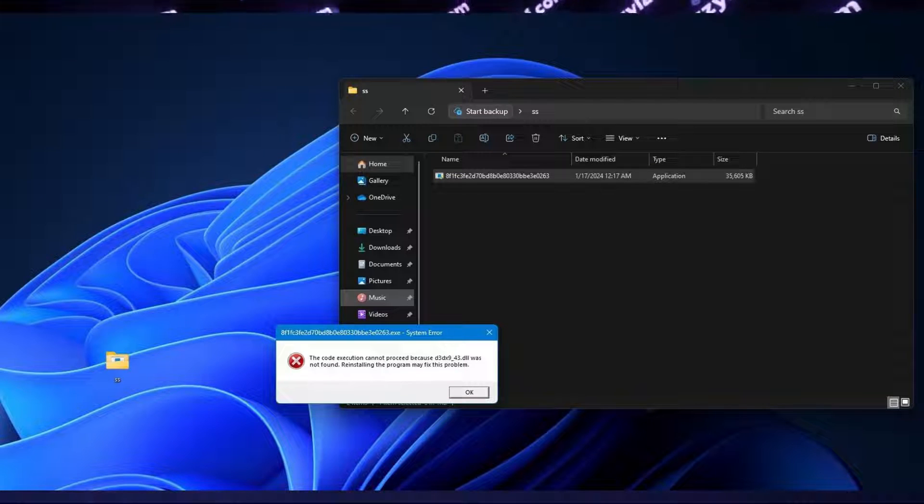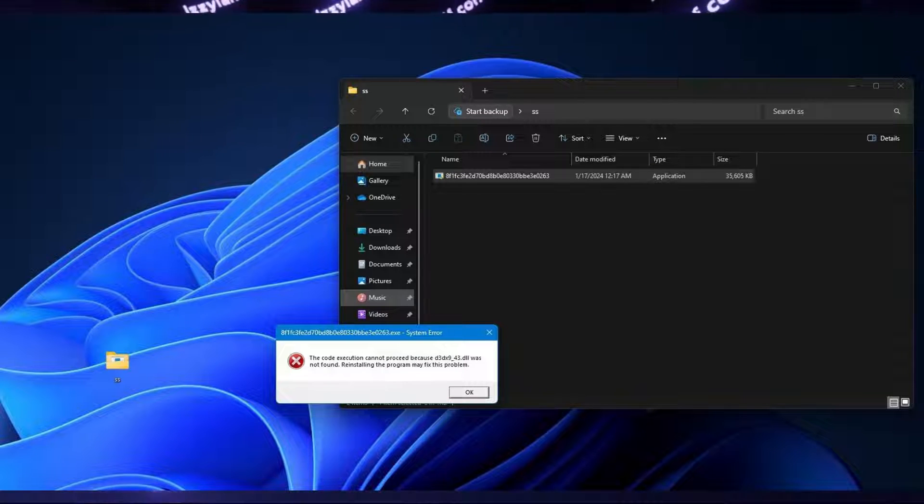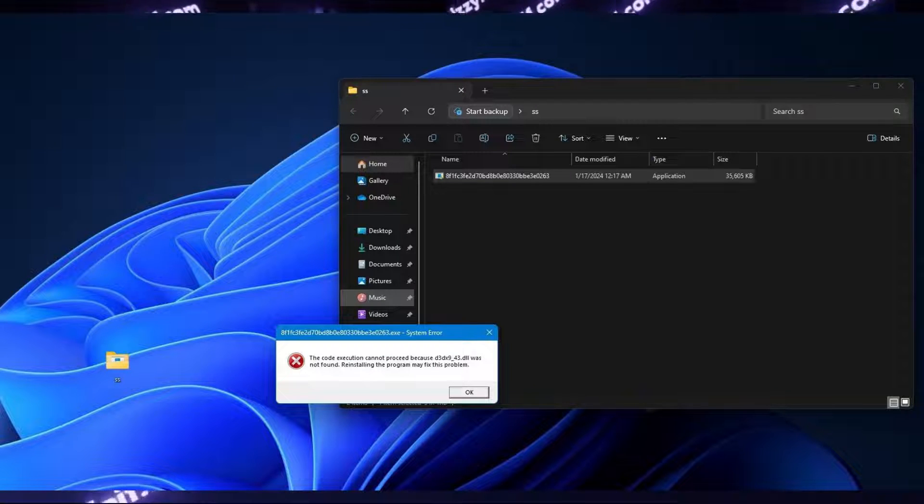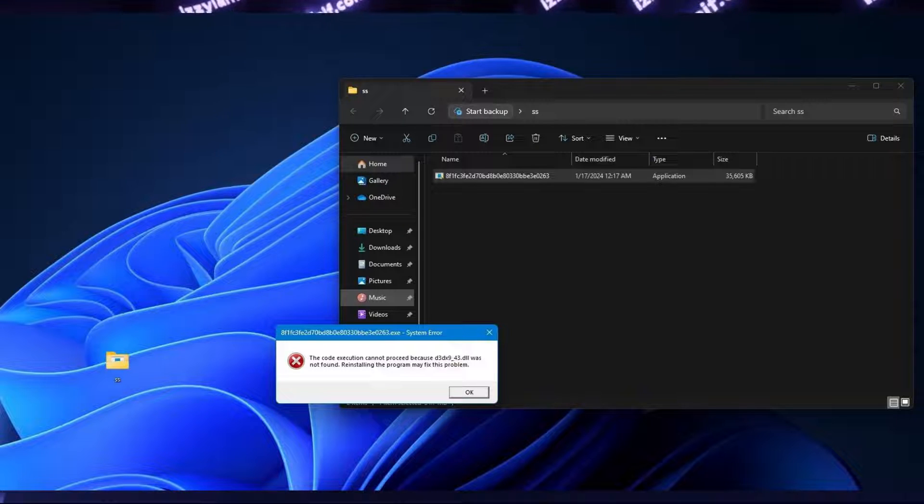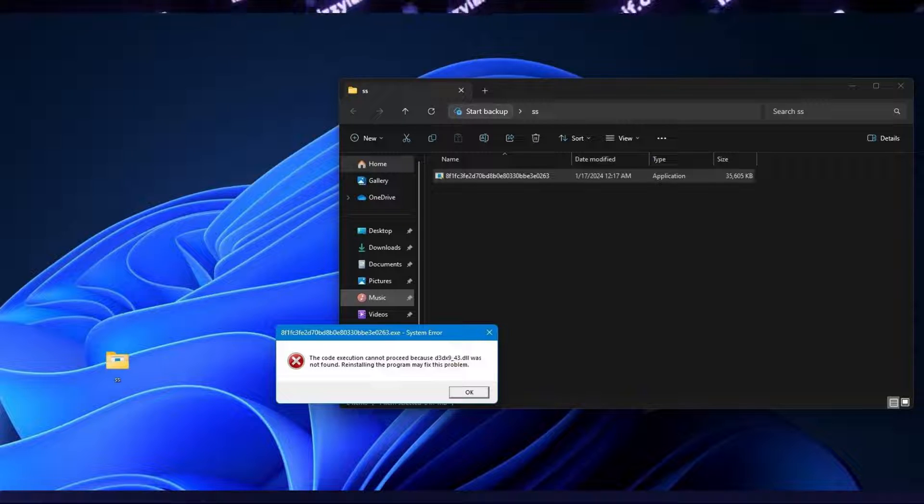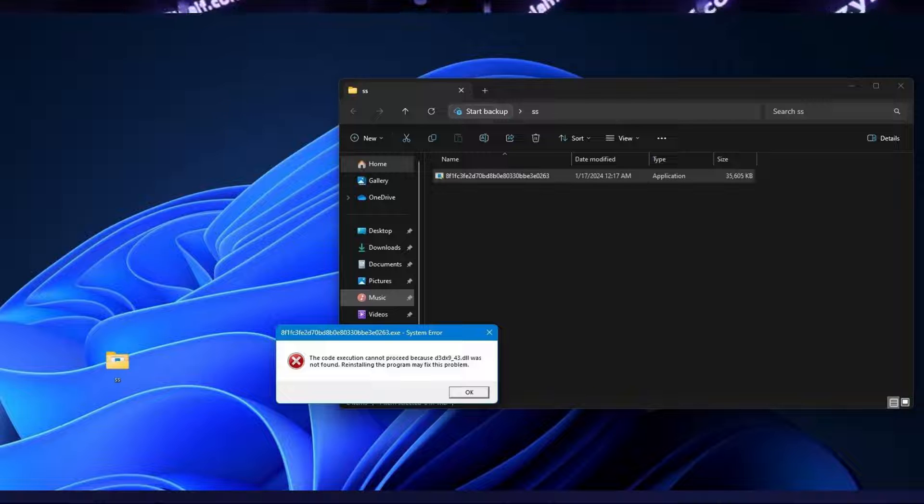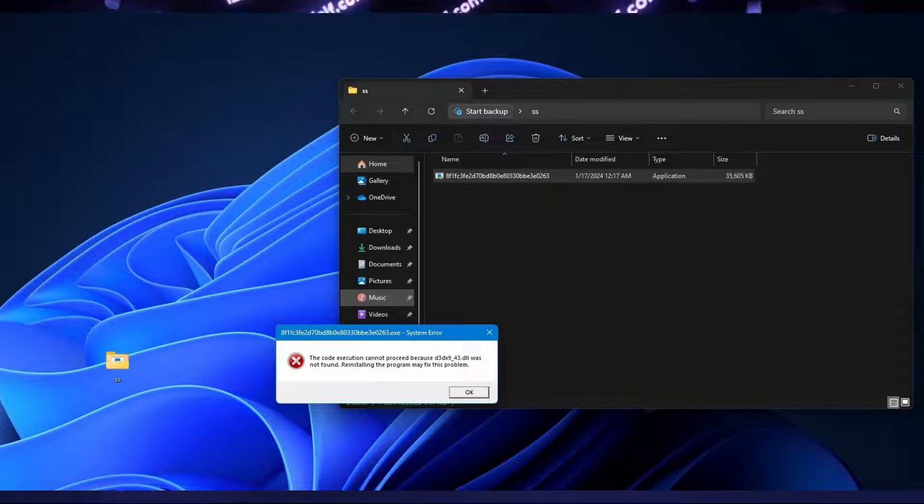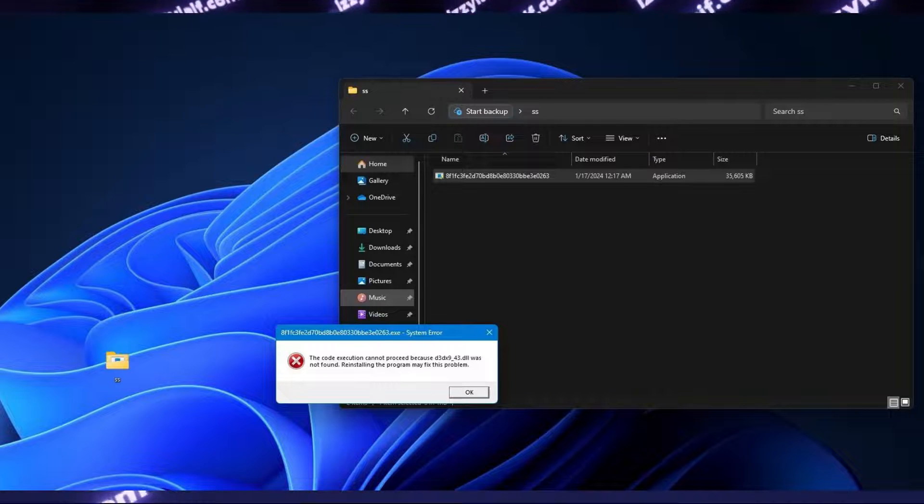If in your case it has stopped to beg for that particular file, but started nagging you about some other file, do exactly the same thing. Search the internet or your computer for the required file, place it next to the executable, rinse and repeat until all the required files are in the folder next to the executable, and after that it should run just fine.